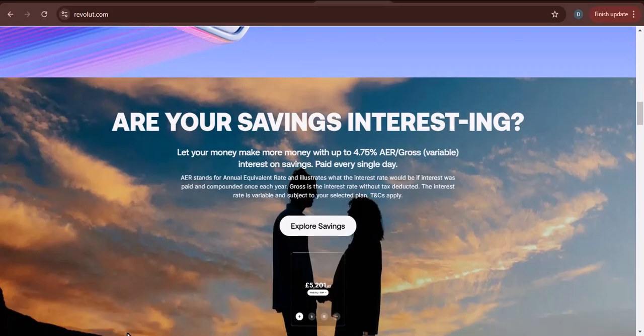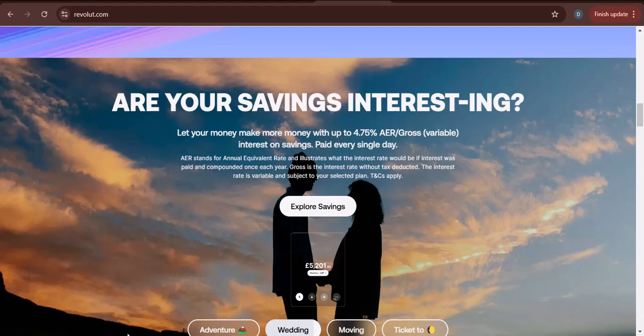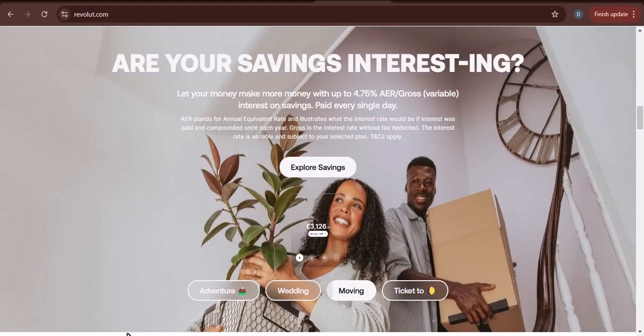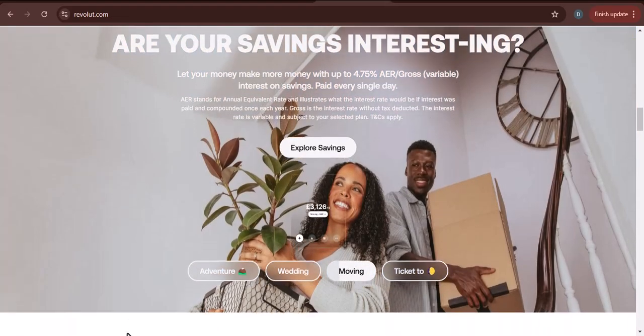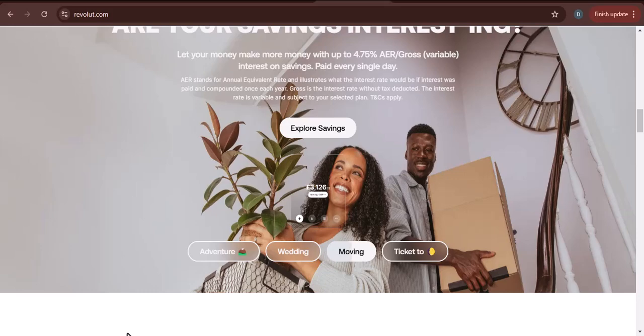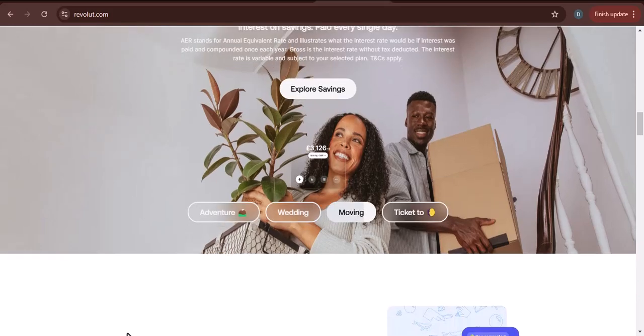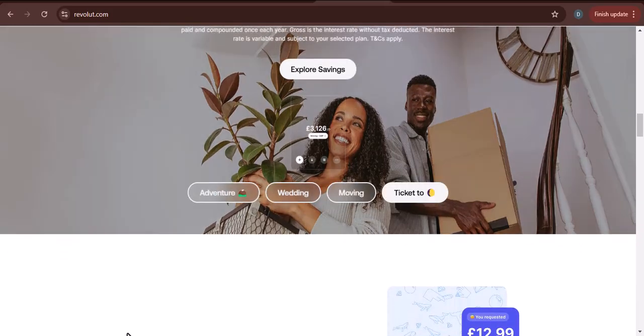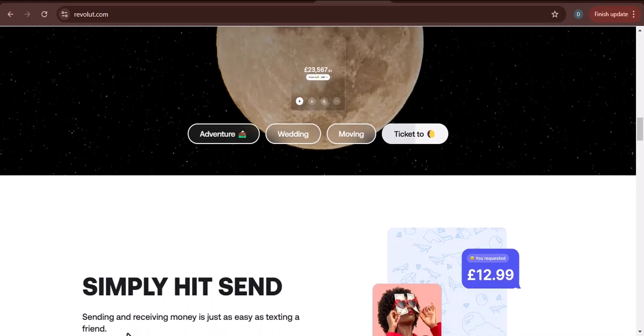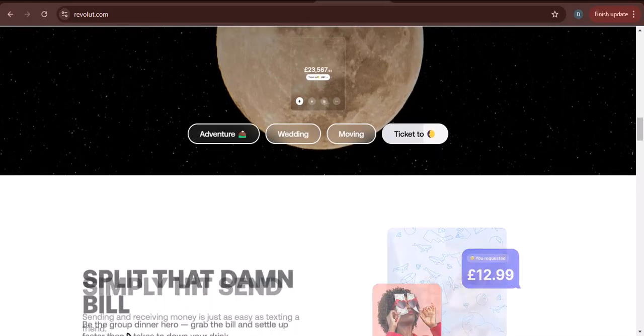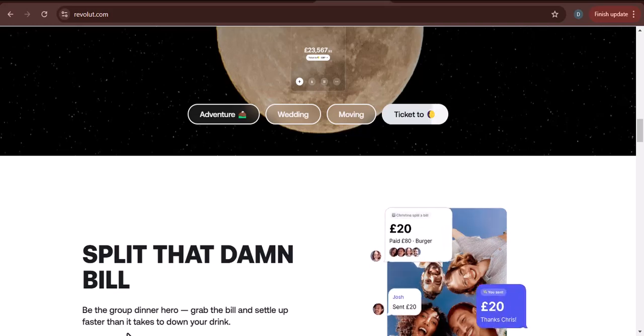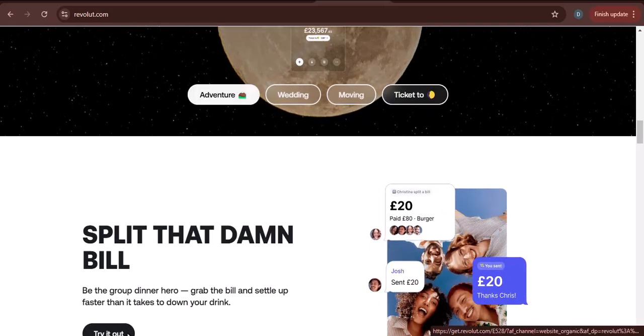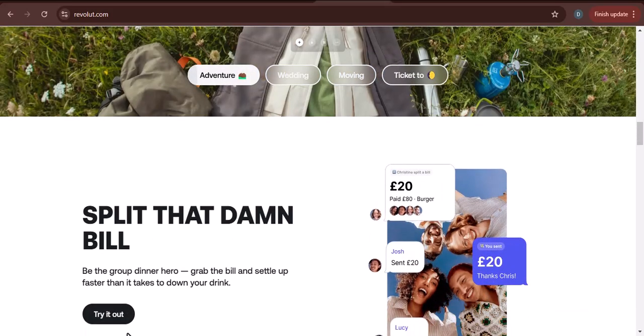Currency: transfers between different currencies can take a little longer than transfers within the same currency. Type of transfer: instant transfers are typically completed within a few seconds, while standard transfers can take up to a few days. Time of day: transfers made outside of business hours may take longer to process.